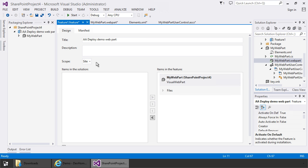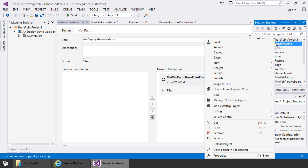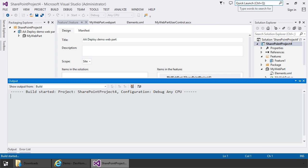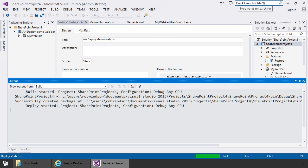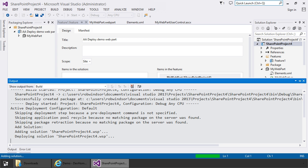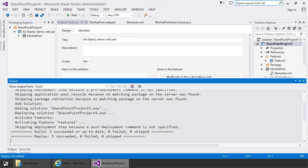Now we're ready to deploy our solution. So I'll come up to the solution explorer, right click on the solution, and choose deploy. This is going to create a solution package for our project and it's going to deploy it to my developer environment. And it's also going to activate the feature contained in the solution, which will add the web part we just built into the web part gallery so that I can test out my work.